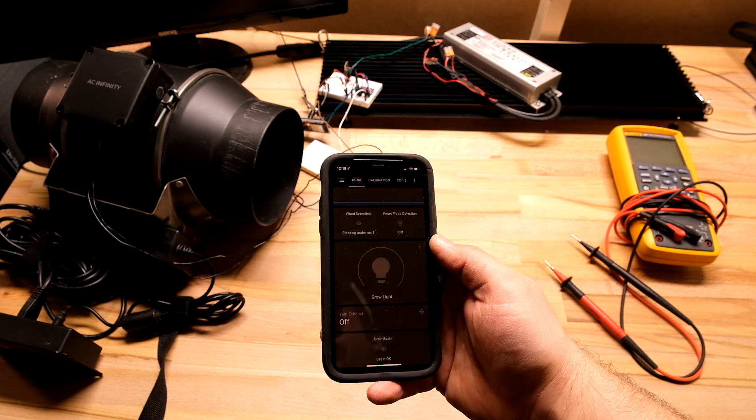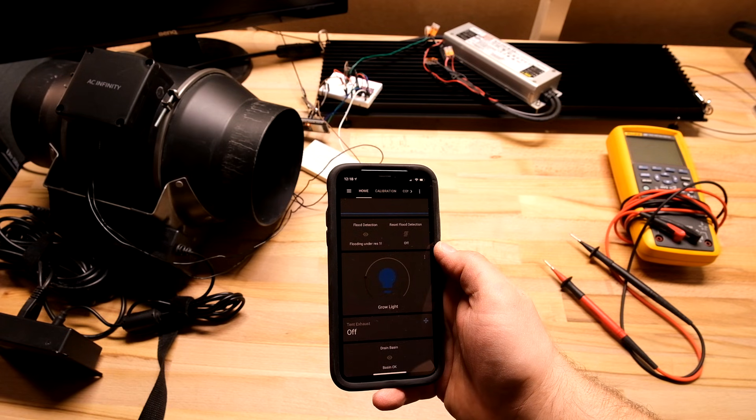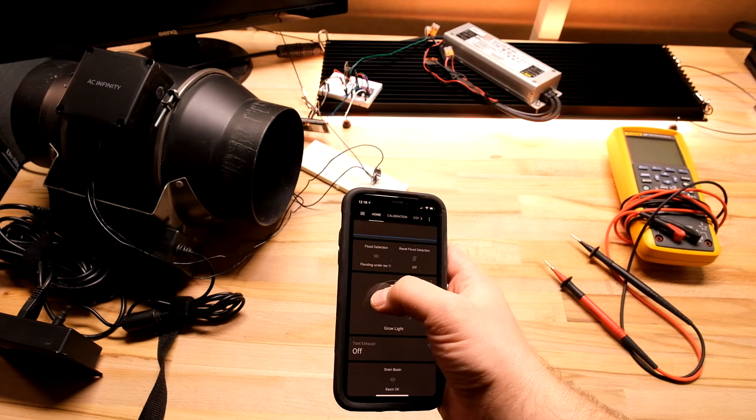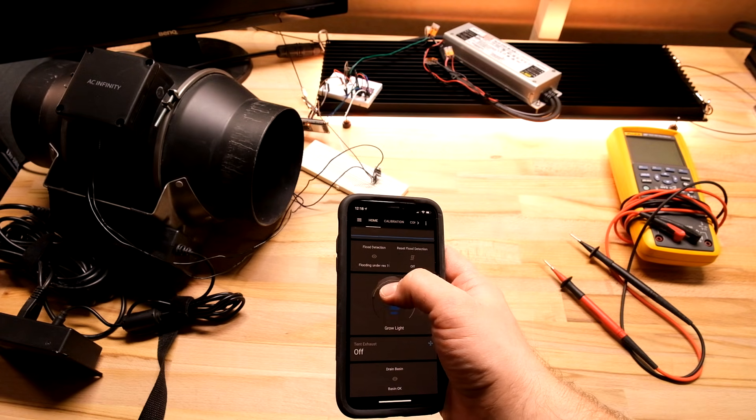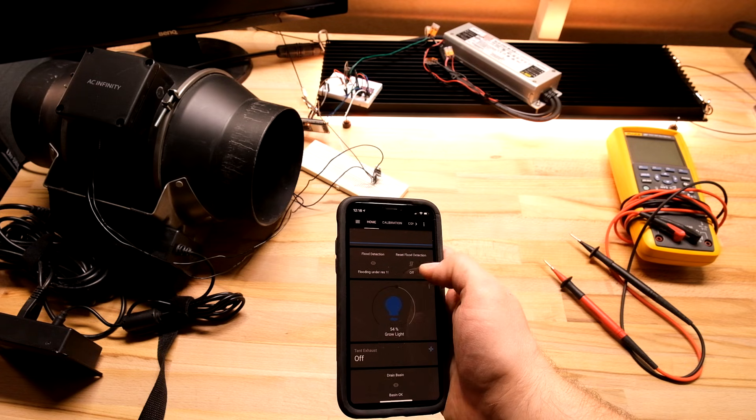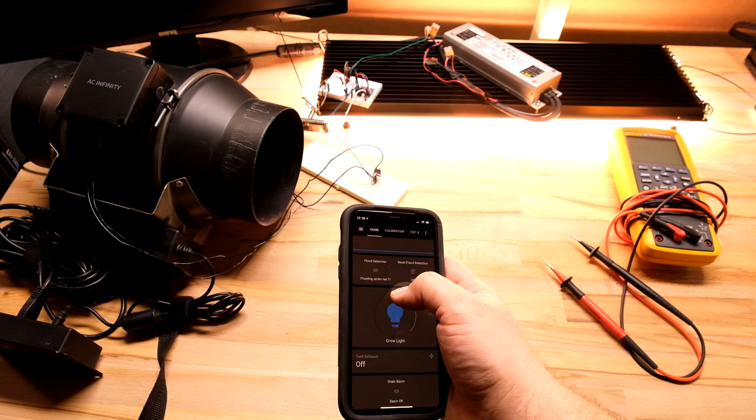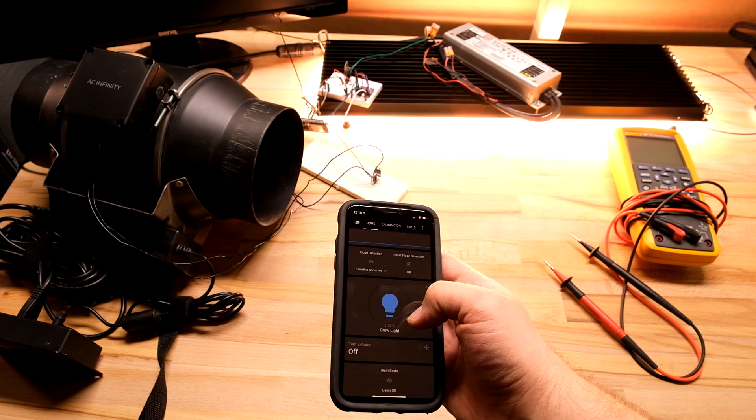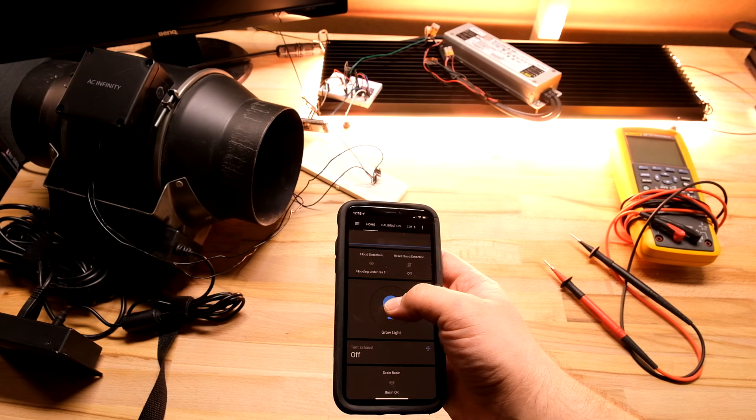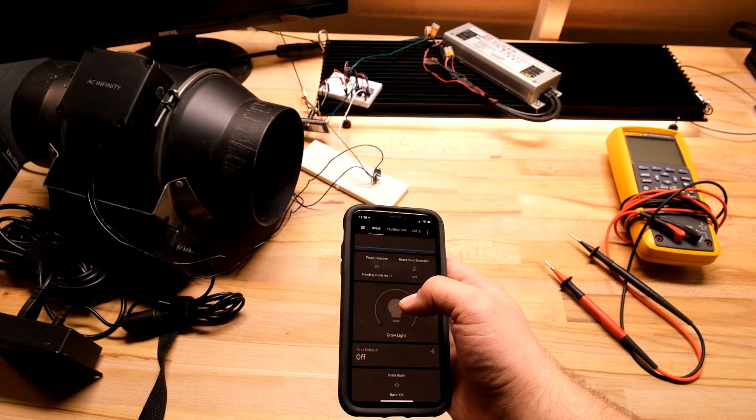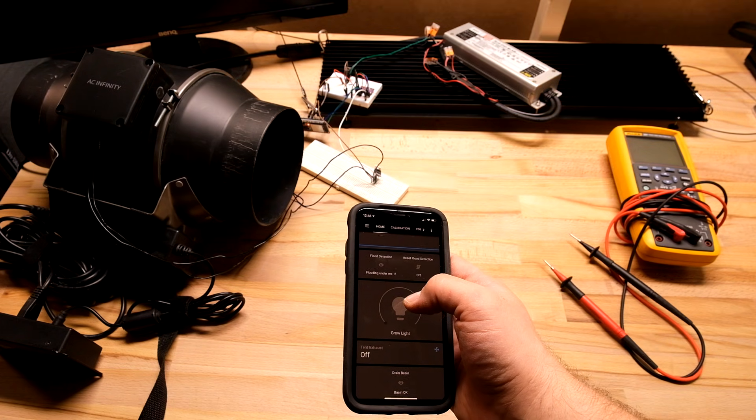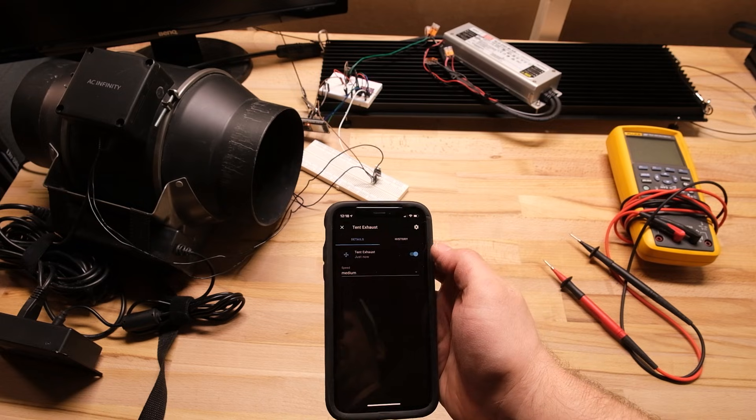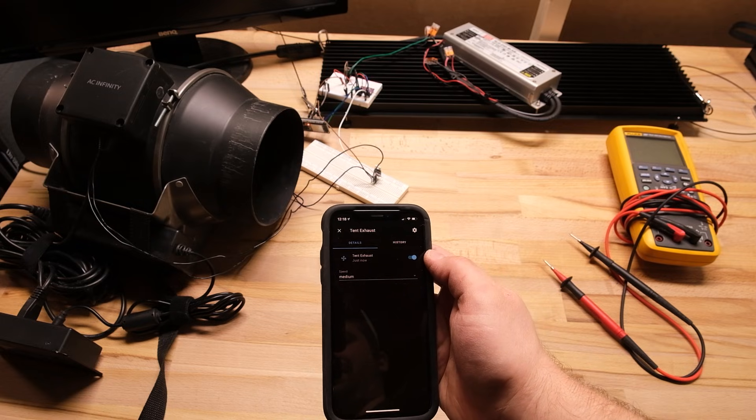I can also dim any grow light that has a dimmer circuit on it that will take a PWM input like a Meanwell XLG or HLG-B type driver, and I've got PWM control over my exhaust fan that sits in the tent.